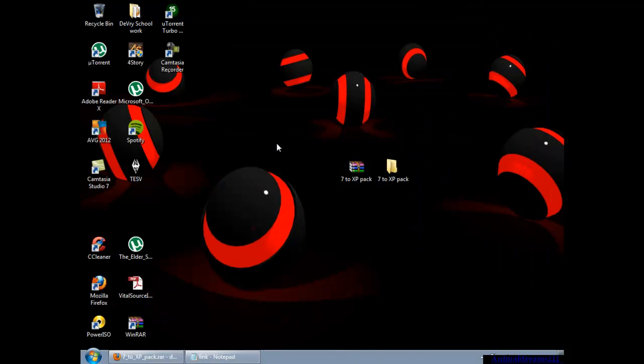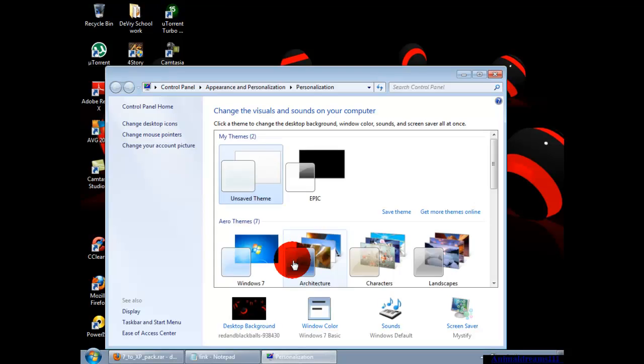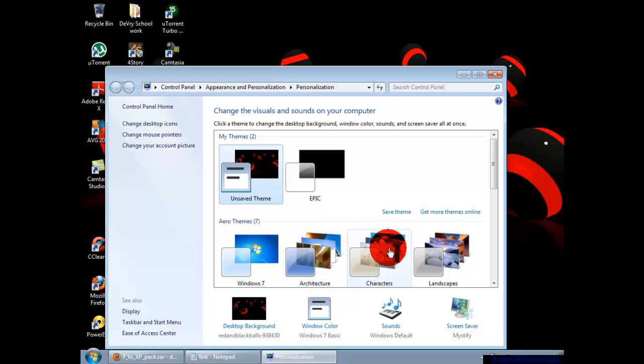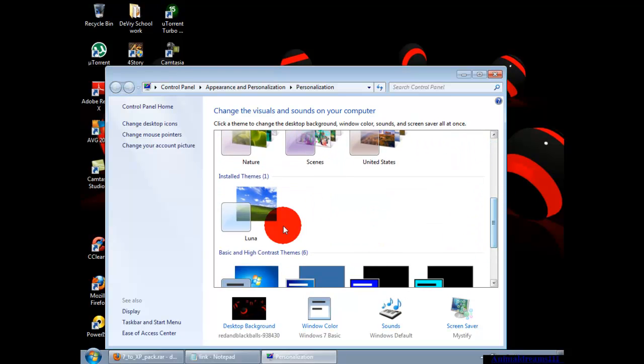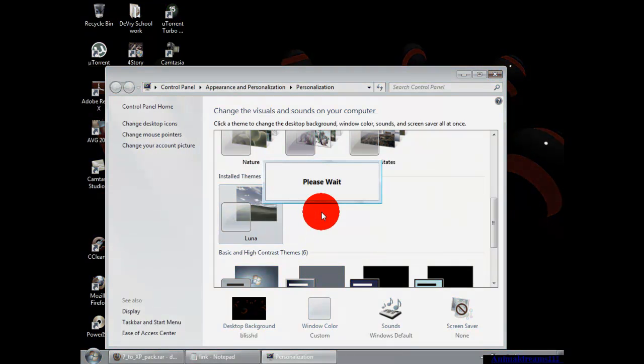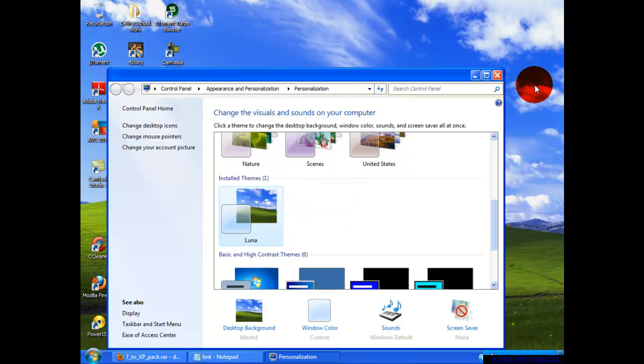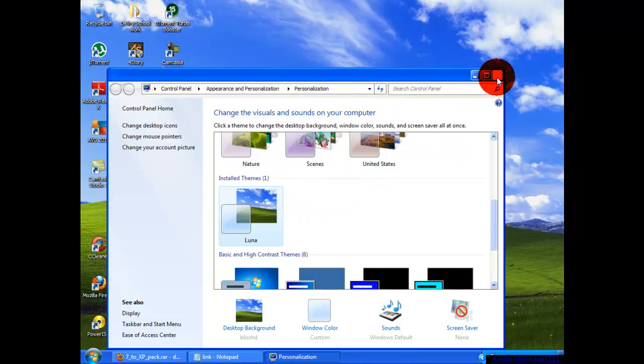Then you're going to right-click and go to personalize. The Luna theme should be here. You're going to click it. It should change the theme to look like Windows XP.